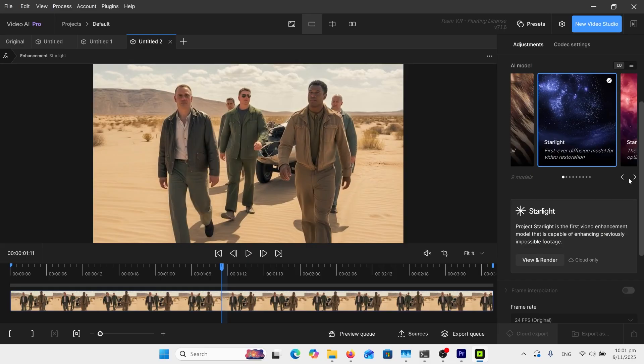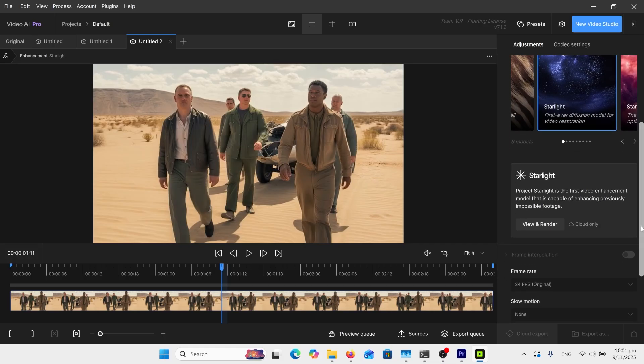This is the main one here, their first ever diffusion model. So Flash VSR is also a diffusion model. That's the open source version of this. When you use this one here on Topaz, you're already buying the product.